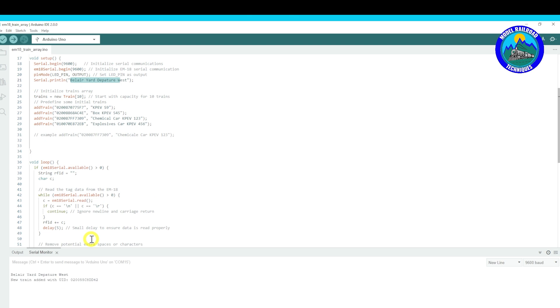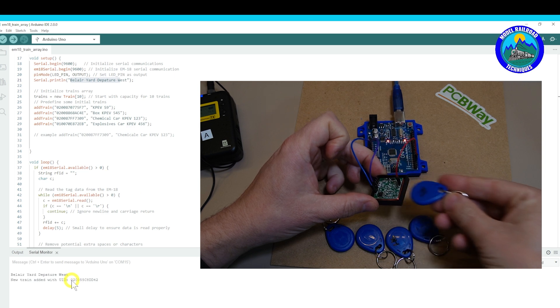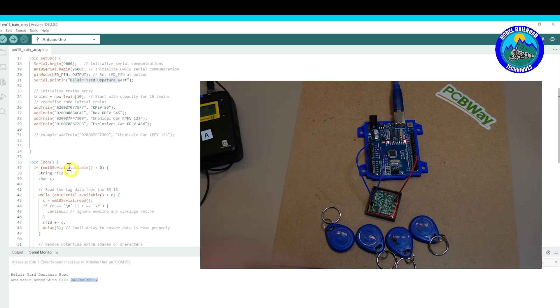We'll quickly just run this over. All right, so you can see when you power it up you get the Belia Yard, so the location of where the RFID reader is. Now I've just scanned that tag and that is the unique number there, which is the same string up here.